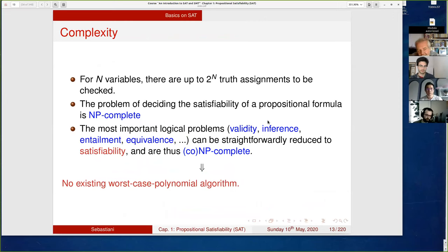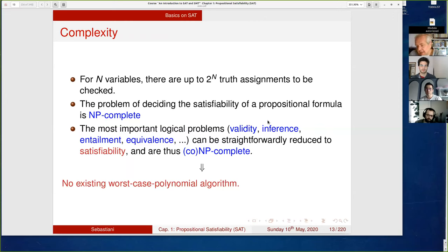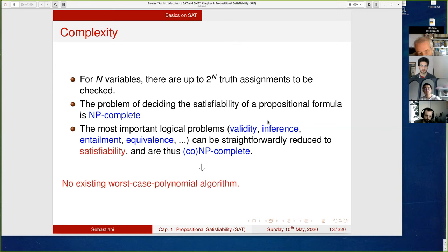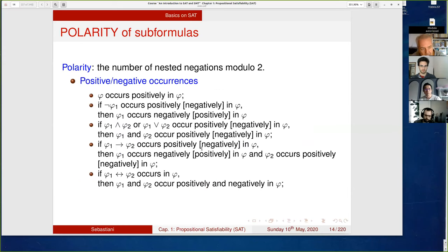The complexity of SAT: there are up to 2^n candidate truth assignments to check, and deciding satisfiability of a propositional formula is NP-complete — actually, it is THE NP-complete problem, proved by Cook, whose work introduced the notion of NP-completeness. The most important logical problems — validity, inference, entailment, equivalence — can be straightforwardly reduced to satisfiability, making them co-NP-complete or NP-complete. Substantially, there is no known worst-case polynomial algorithm.